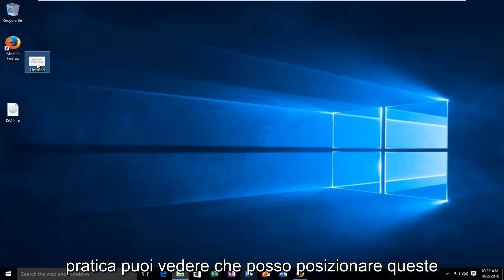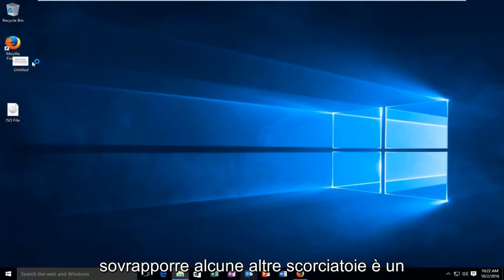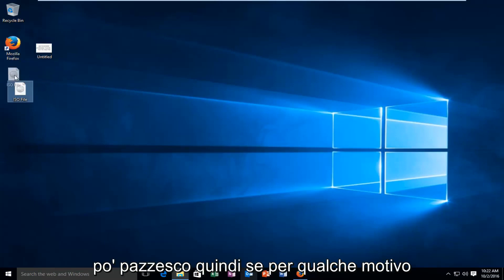And basically you can see I can place these shortcuts wherever I want. They even are overlapping some other shortcuts. It's kind of crazy.